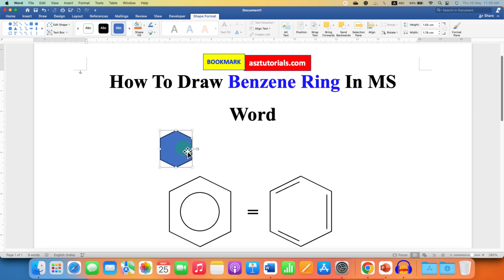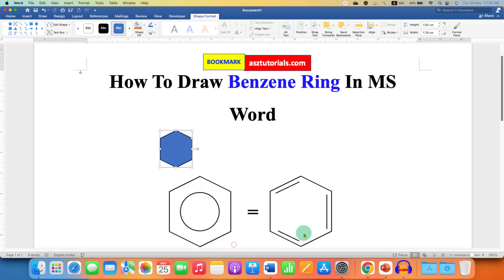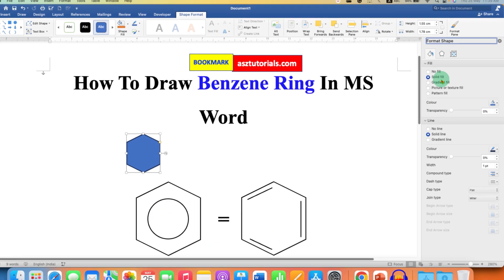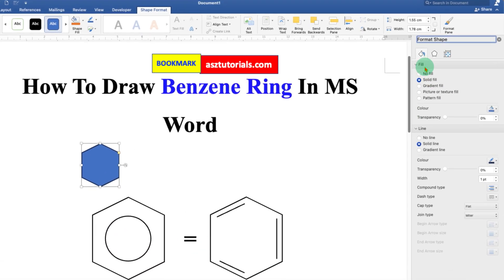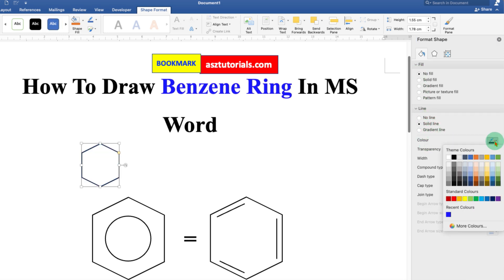Now, to remove this blue color from this shape, go to the Format Shape option and under the fill, select the option No Fill. And under the line, select Solid Line and change the color to black.